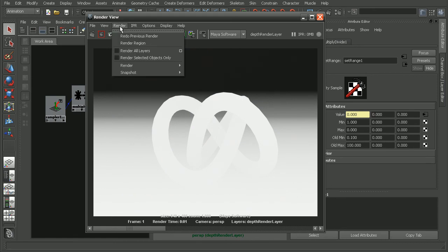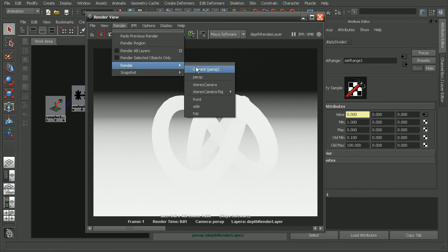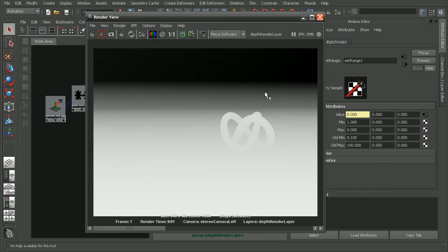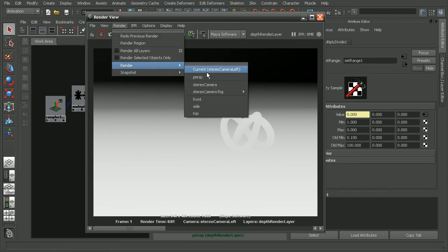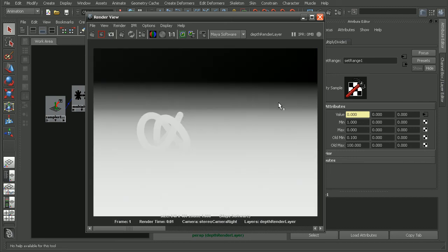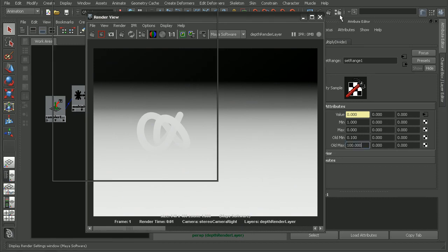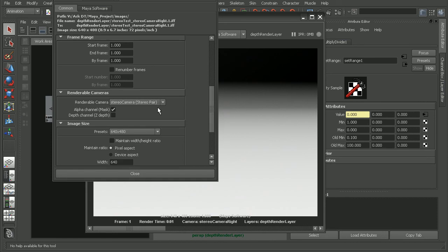So let's try rendering this out from our stereo cameras in order to just make sure that it's going to work in there. So we come to render, stereo camera rig and render from the left. You can see that's what it'll look like. And if we render from the right hand side, we can see that that's the result that we're going to get.